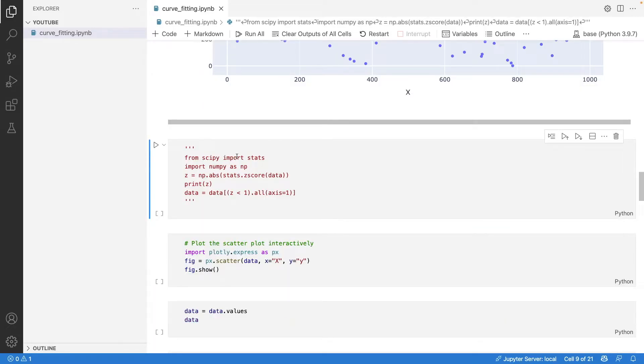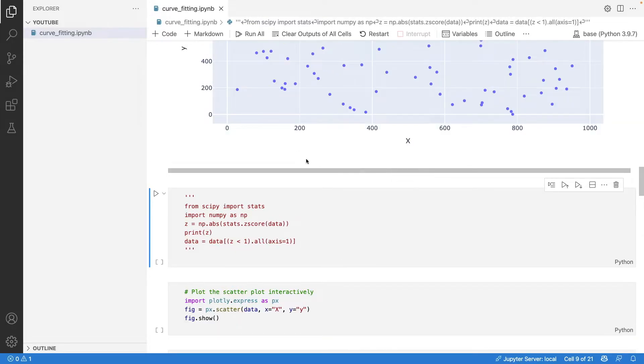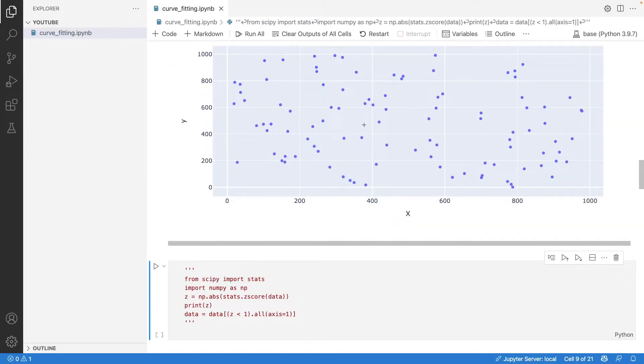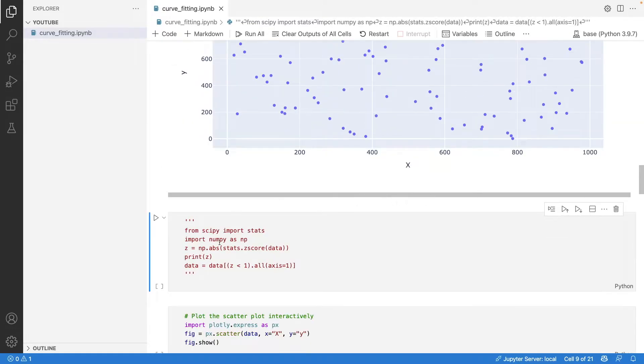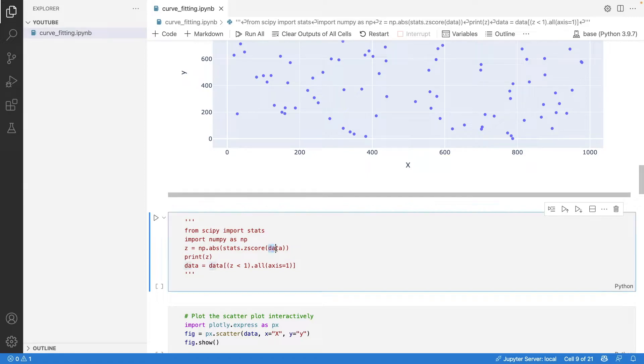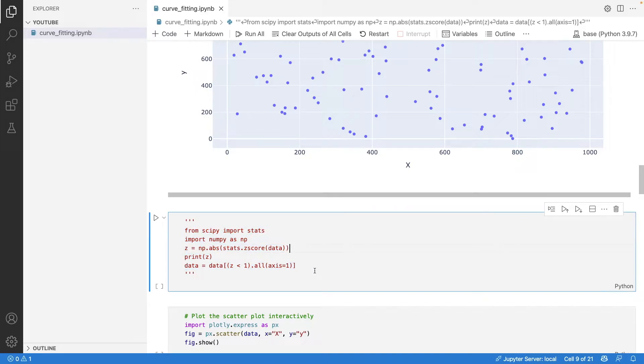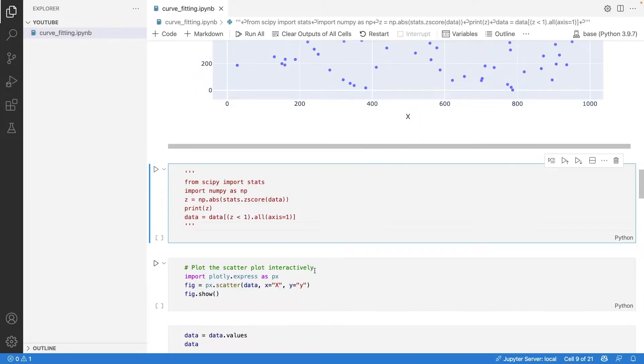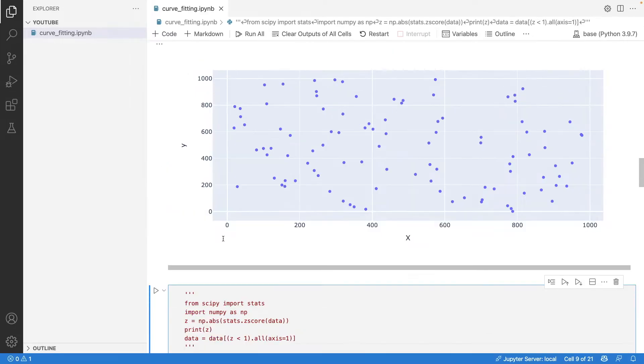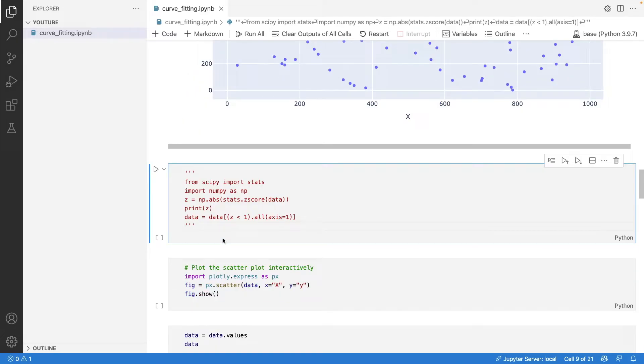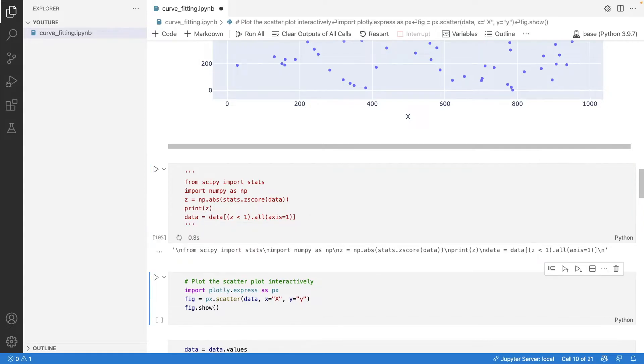This piece of code I've written to ignore outliers from your dataset. If you have a lot of outliers, you can use scipy.stats - import the z-score, pass the dataset to it, and remove all the outliers with this code. But for now, we'll keep the outliers as is.